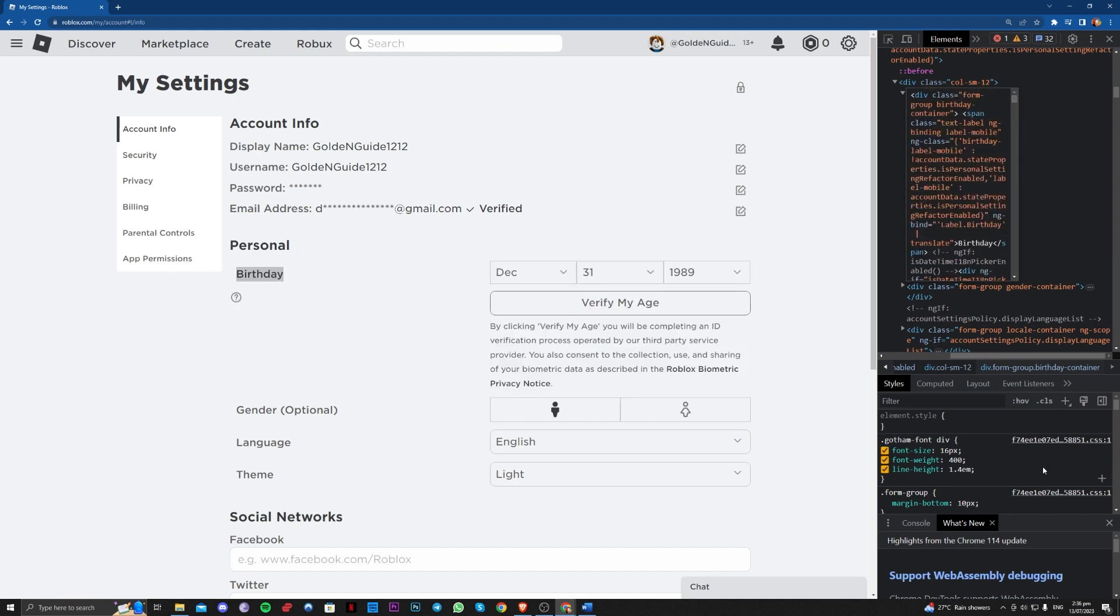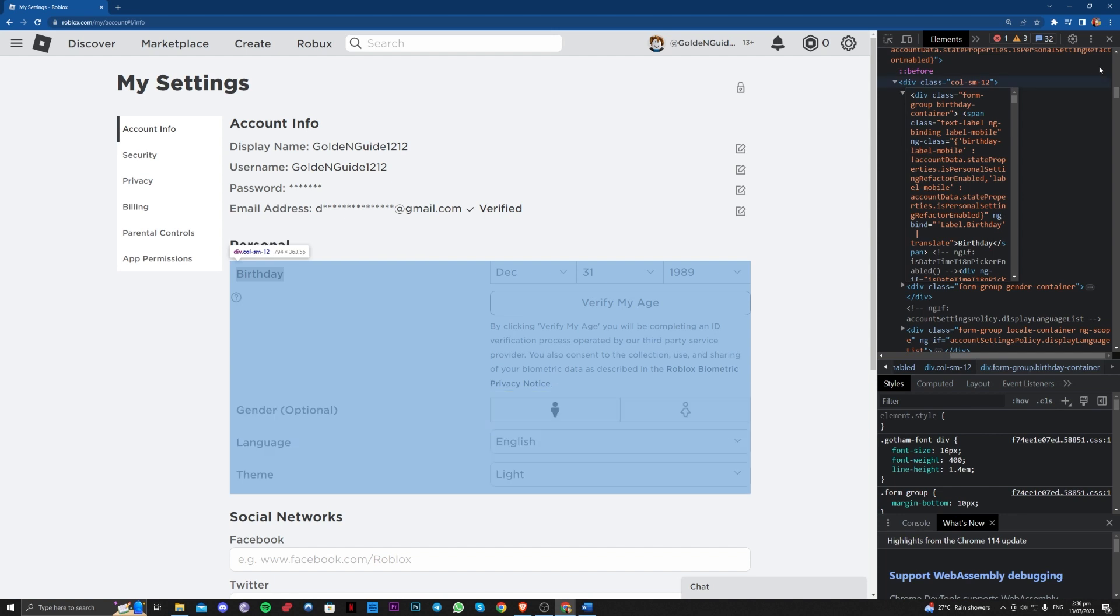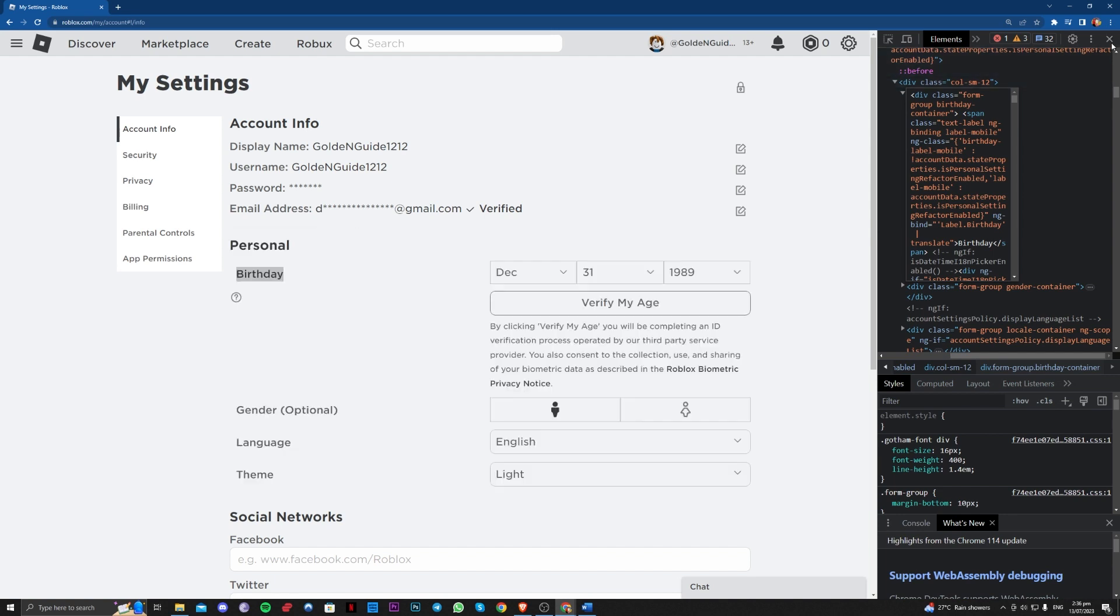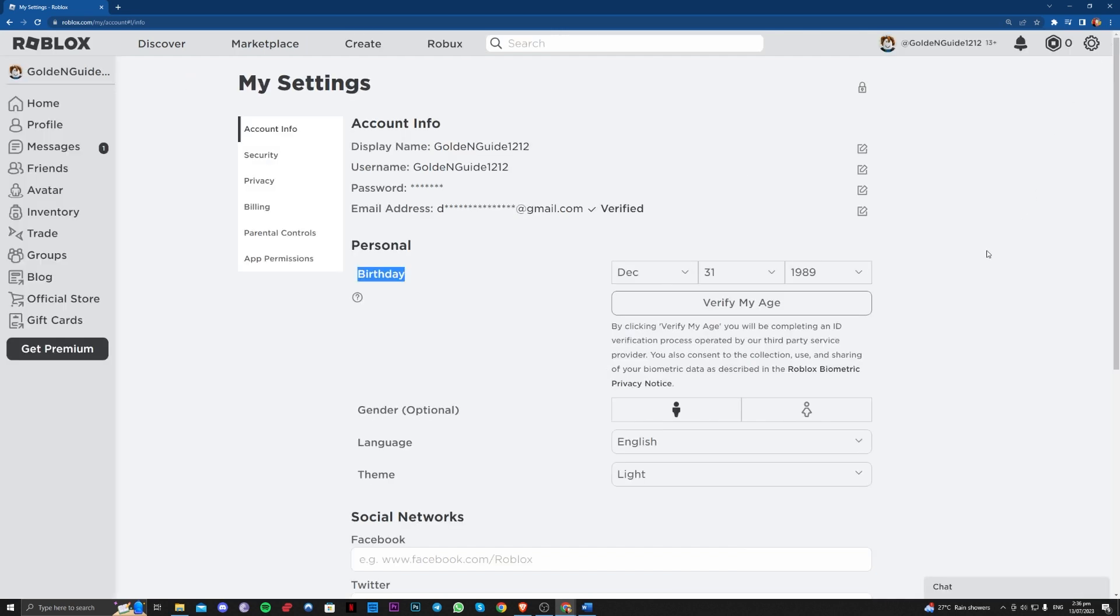After that, you just have to exit this and then verify your age here.